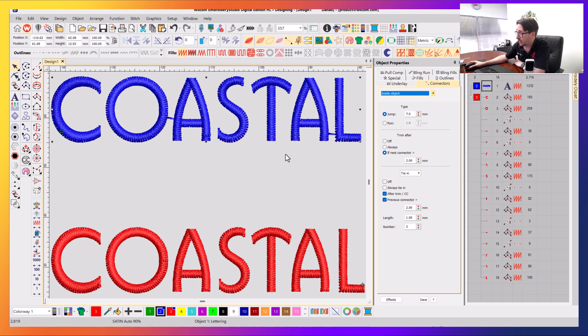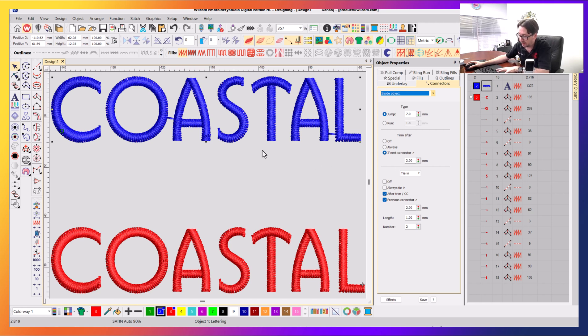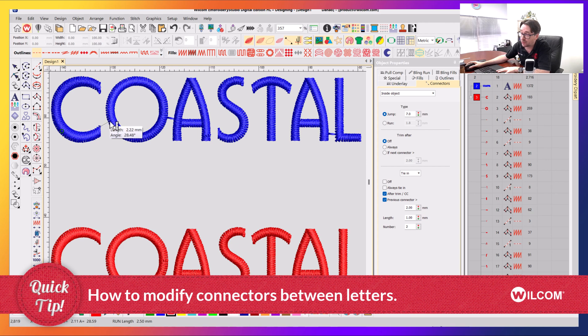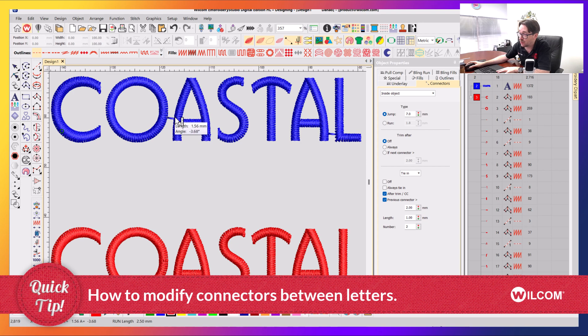In my particular object, I have it trimming if the next connector is greater than 2mm, meaning my gap from here to here is greater than 2mm than trim. In this case here, it's probably less than 2mm because it's 1.5mm, so it isn't trimming.